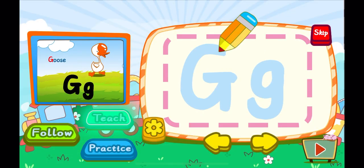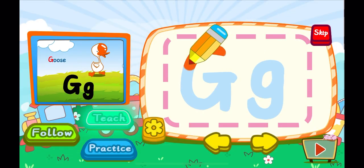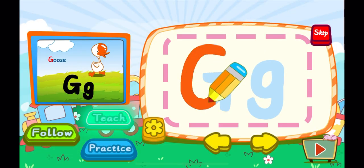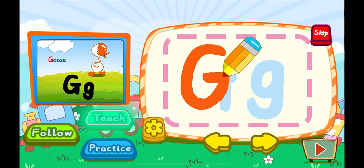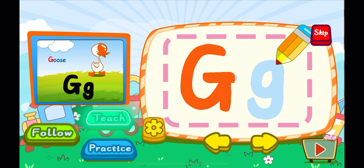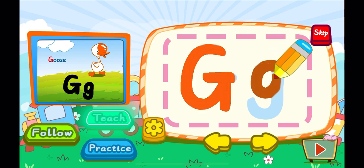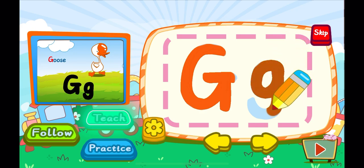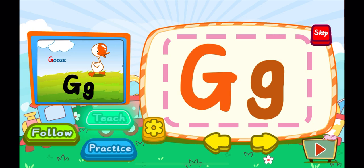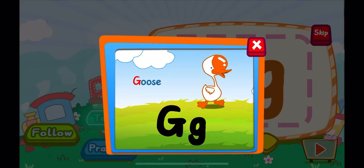This is the letter G. One, G. A big G. One, G. A little G. G is for goose. G, G, G.